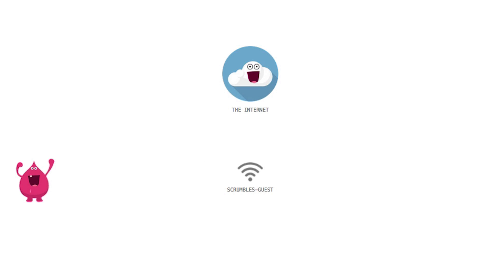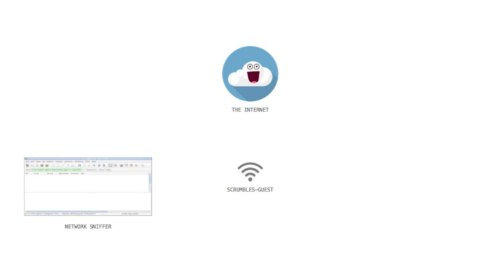Mal lays his trap by setting up his own Wi-Fi hotspot with an ambiguous name, hoping to trick people into using it. His hotspot proxies traffic through to the Internet, but he also sets up a network sniffer so he can inspect any traffic as it passes through.